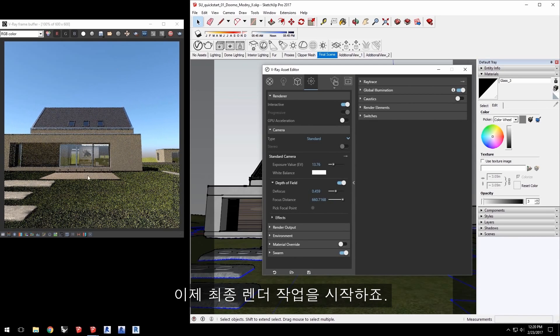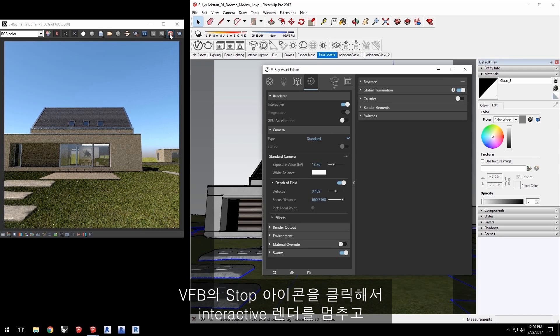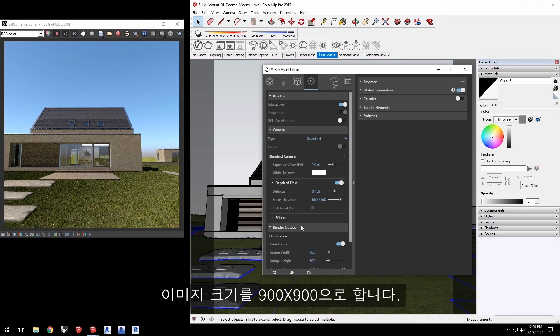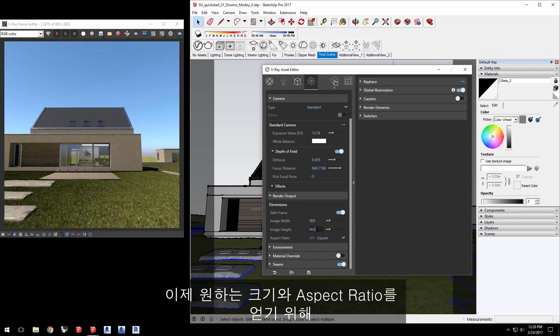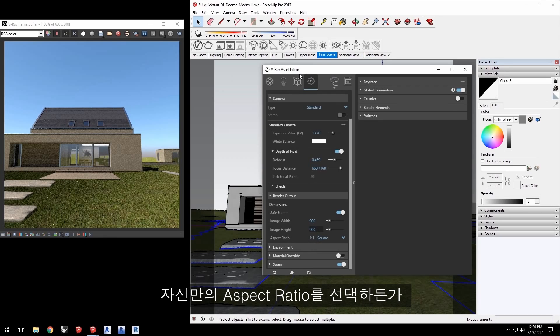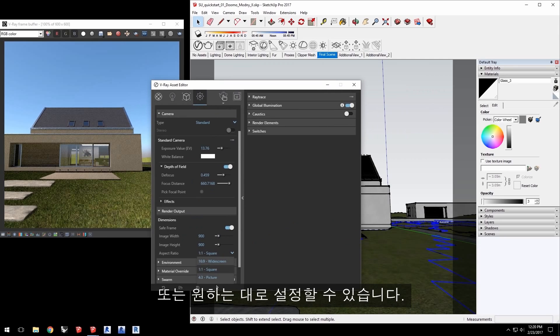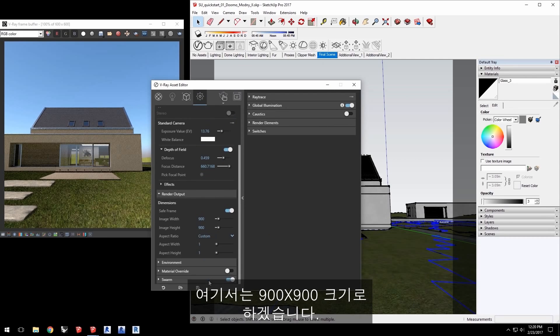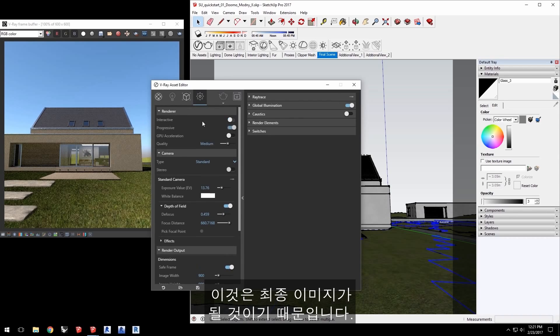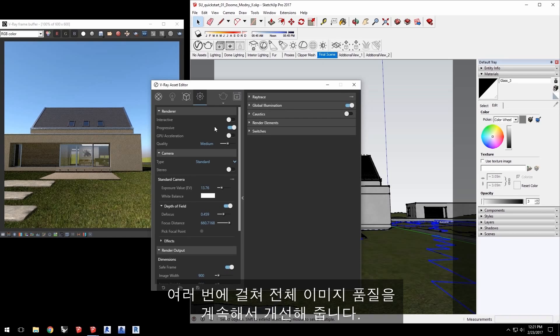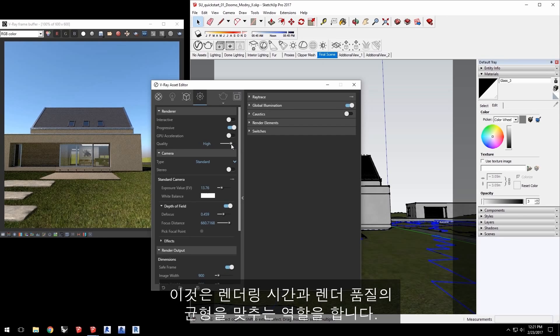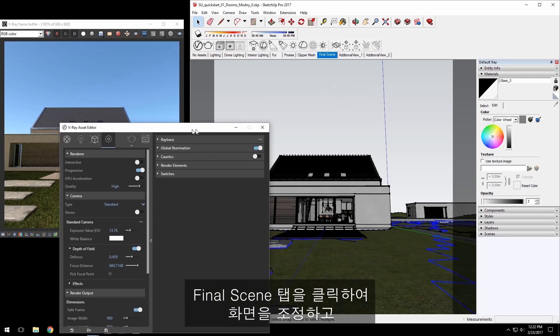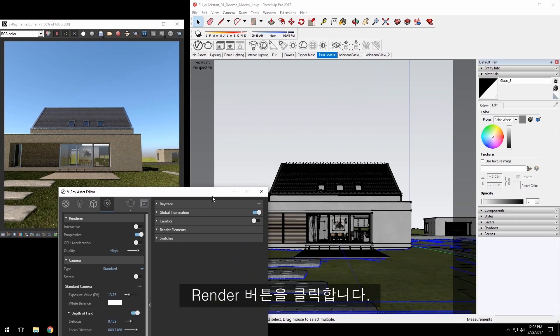Now let's get this going for a final render. Stop the interactive render by clicking the stop icon in the VFB. Click to expand the render output section in the Asset Editor. Set the image size to a square of 900 by 900. Now of course you can render out the size and aspect ratio you wish by selecting your own aspect ratio or setting your own custom one. We'll leave ours at 900 by 900 square. At the top of the window disable interactive since this is going to be a final image. What progressive does is that the renderer will render the entire image quickly and then continue to increase the quality in the whole image over time. You can set your desired quality level here with the quality slider which balances quality of the render with time spent rendering. I'm going to set mine to high. Make sure to realign your view by clicking the final scene tab and then click the render button.